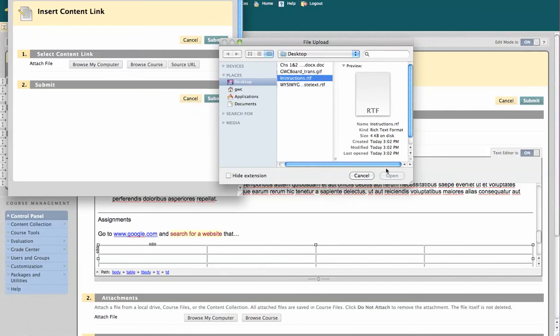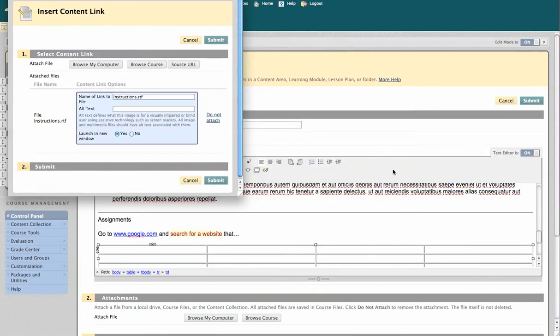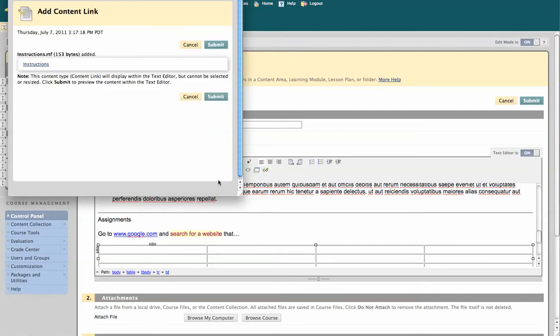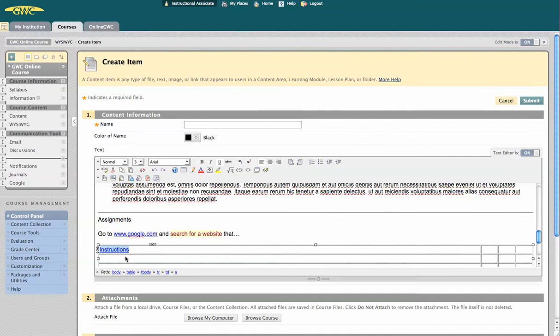We're just going to call it instructions, and submit. It's going to double check the link. Yes, we want it to say instructions. Go ahead and submit. And that's going to link directly to that RTF file, and it's going to download it for the students.